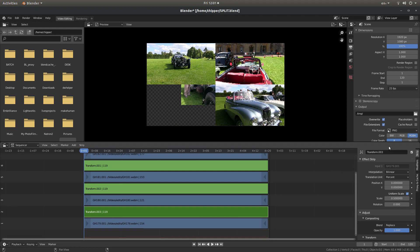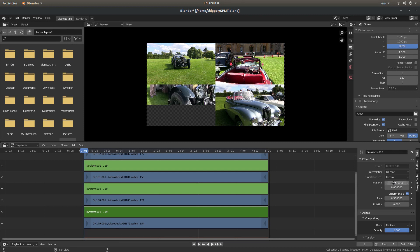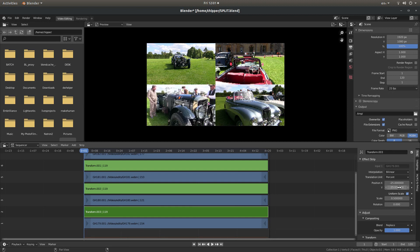And this one, I'll make this one X minus 25, and Y minus 25. And jobs a good'un.